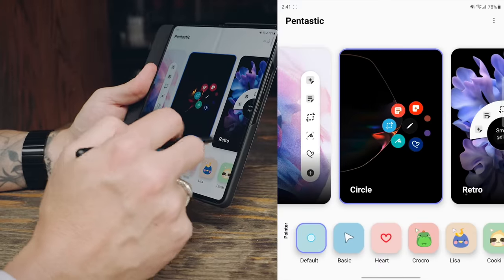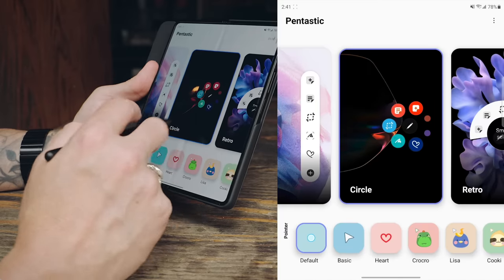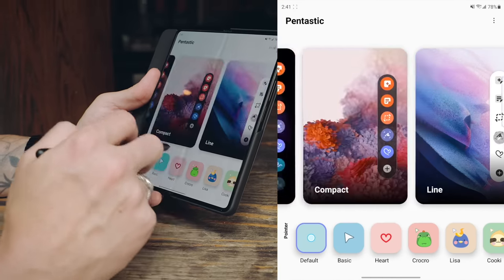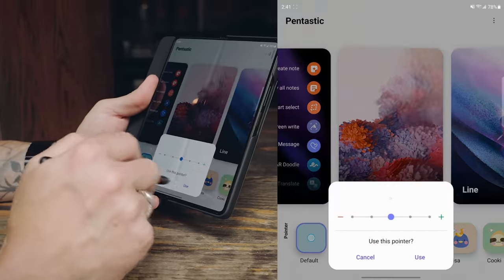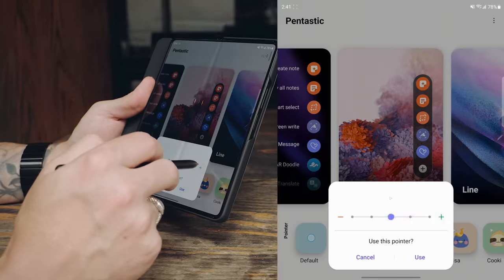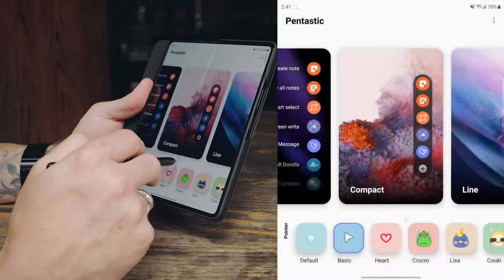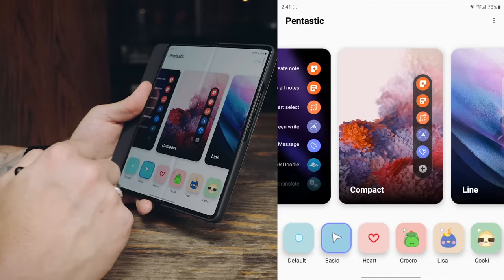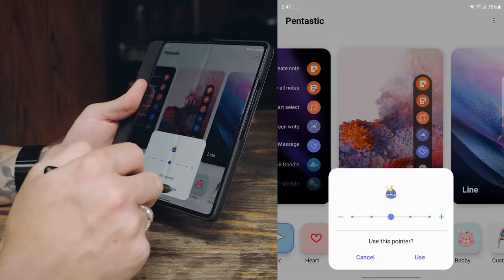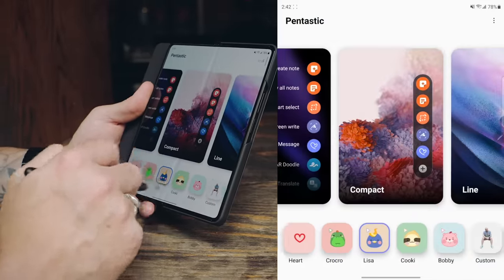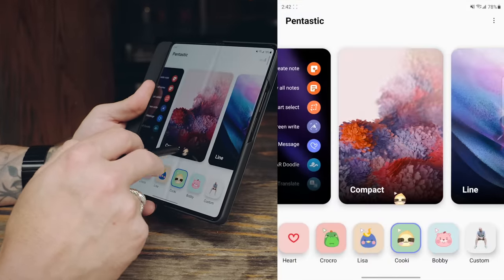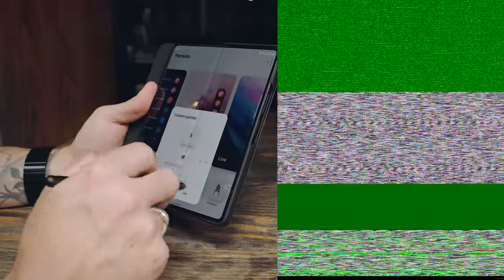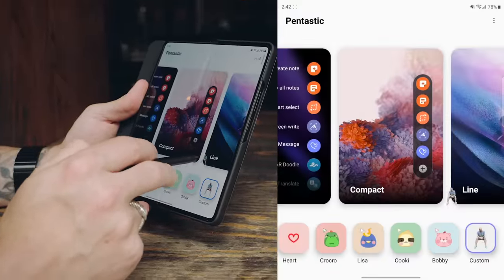Now, when I pull up the air command menu, you can see it looks like that. And also you can adjust the cursor. So as you see here, you have like a little dot for the cursor. You can change it to an arrow. So now it's an arrow. You can adjust the size of the arrow. Like so. You can apply a heart, a crocodile, Lisa. So you can see it's like a little face. You have cookie, which is a sloth, I believe. Or you can do a custom one. Like I have myself here. Sitting down.